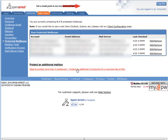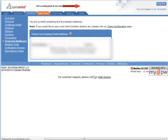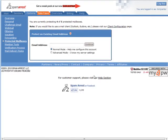To protect another email box all you got to do is click protect an additional mailbox and this is where you set up your mailbox that you want to protect. As you see here you're currently using four of five mailboxes.